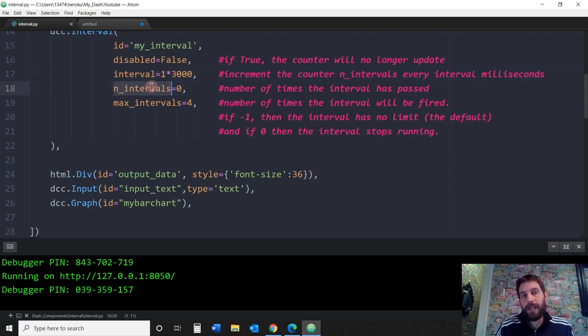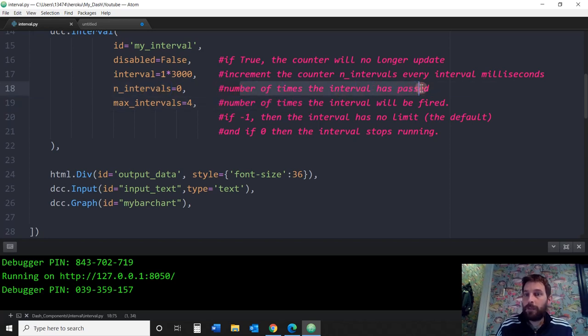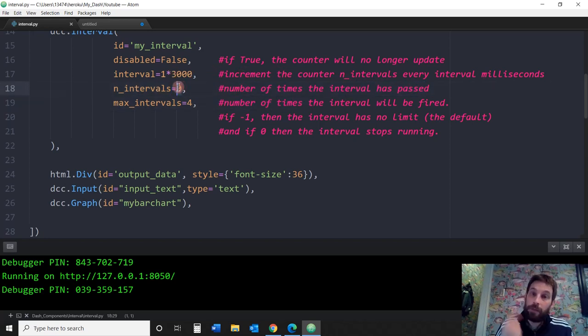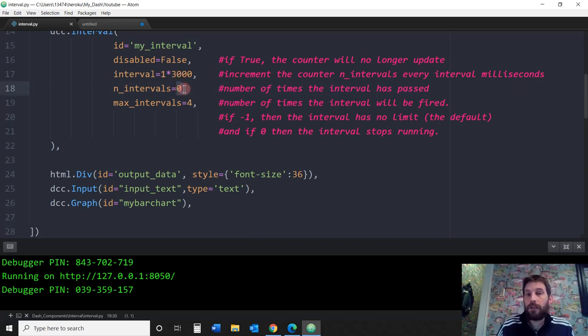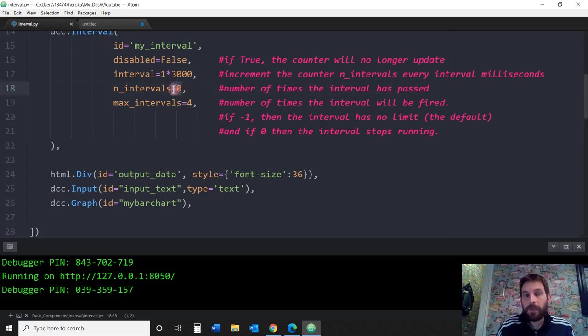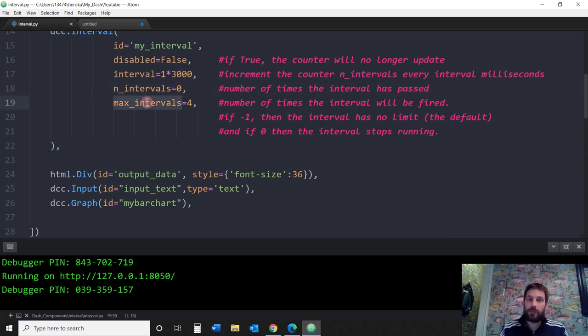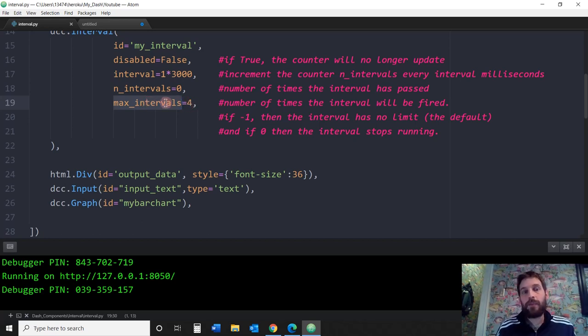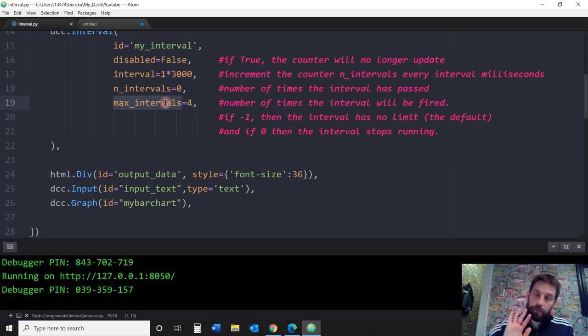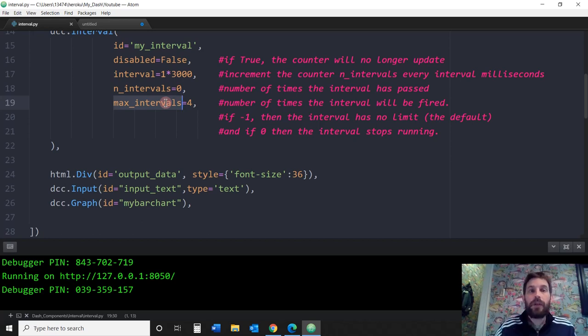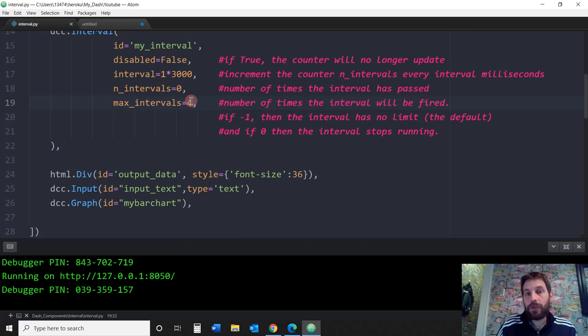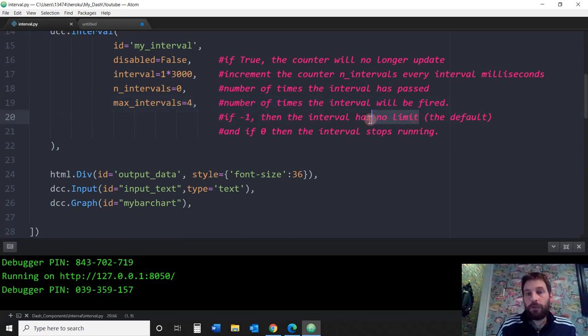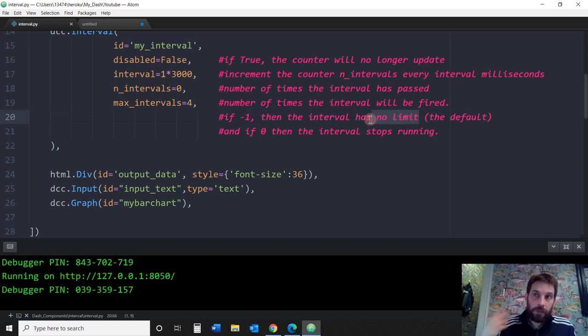You got the interval here. Then you have the n_intervals. n_intervals just means the number of times the interval has been passed. So after 3 seconds, this is going to go to 1 because it's updated once. After 6 seconds, this is going to go up to 2. Every time it updates, this number goes up. Max_intervals is the last parameter and it allows you to set the max number of intervals that you want before the interval stops. I put 4, so it's going to stop at 4.